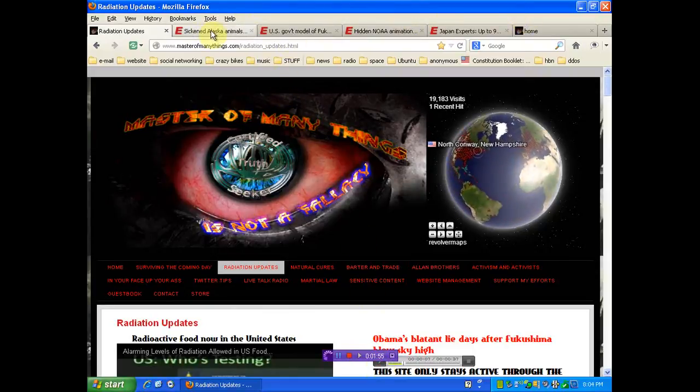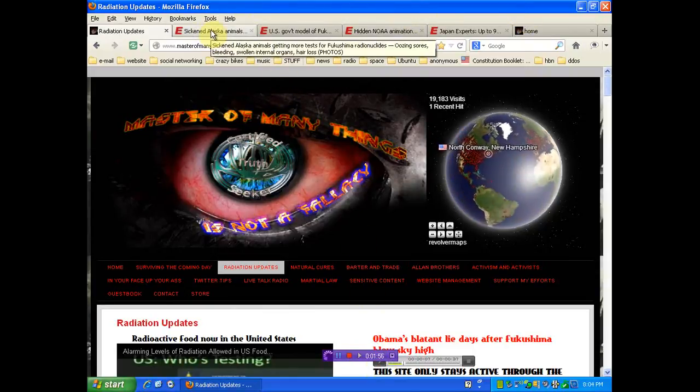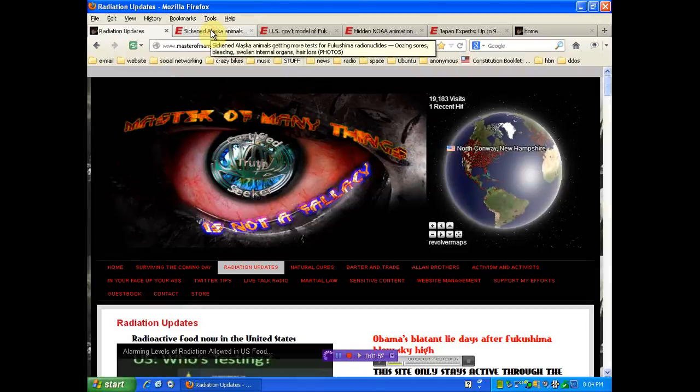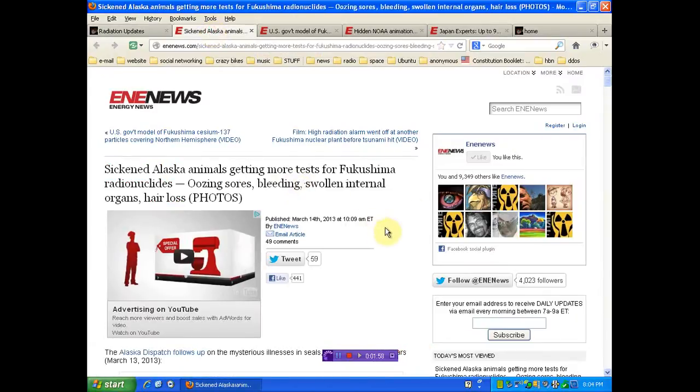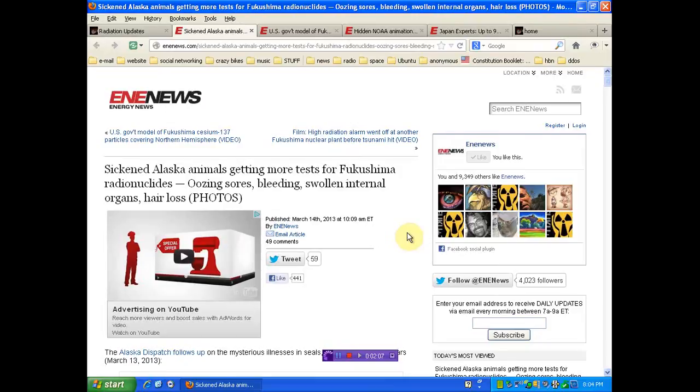Let's start with the animals because you probably don't give a fuck about them anyway. We'll just take it a little easy. Sick Alaska animals getting more tests for Fukushima radionuclides, oozing sores, bleeding swollen internal organs, and hair loss.